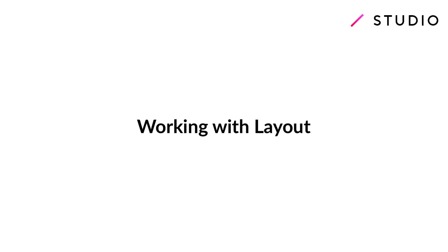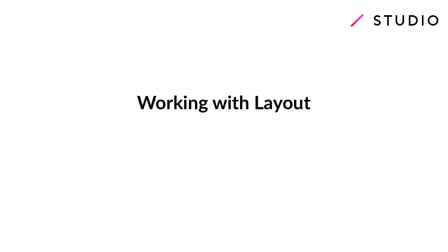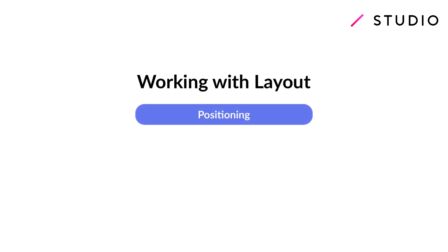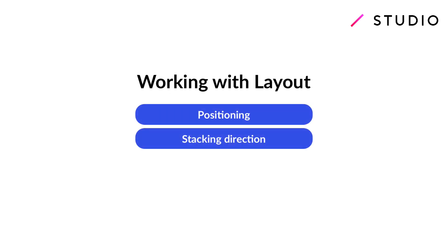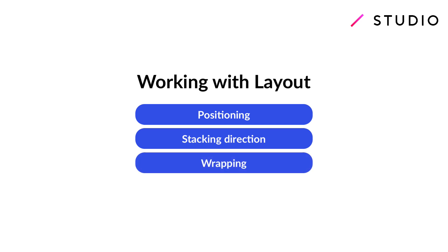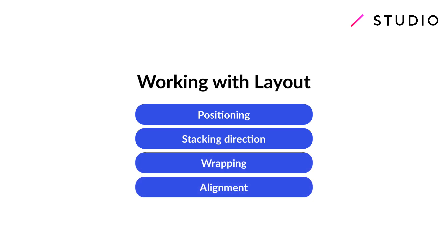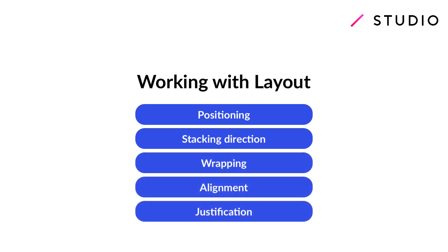Welcome to another Studio tutorial. In this video we're going to cover working with your layout in Studio. I'll talk about positioning elements, stacking elements in a certain direction, wrapping your elements, and setting the alignment and justification of your elements.